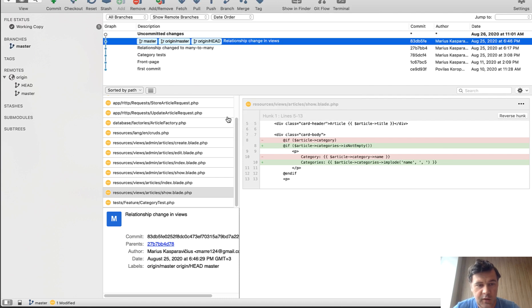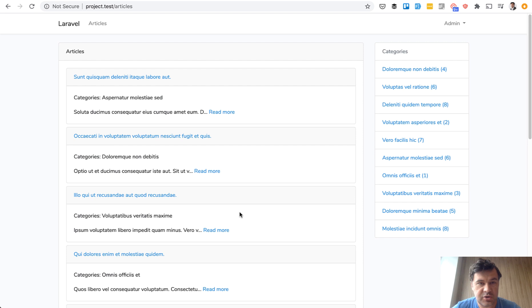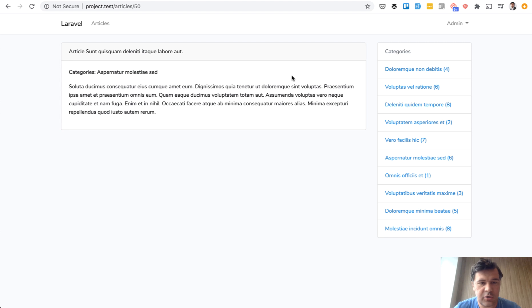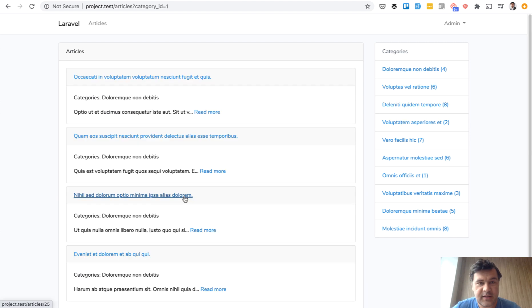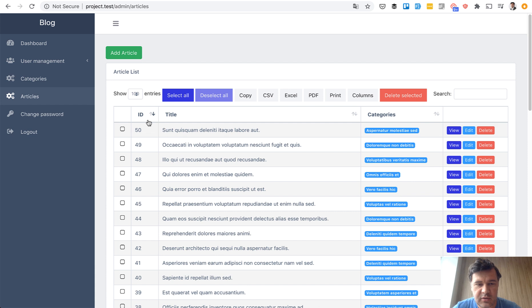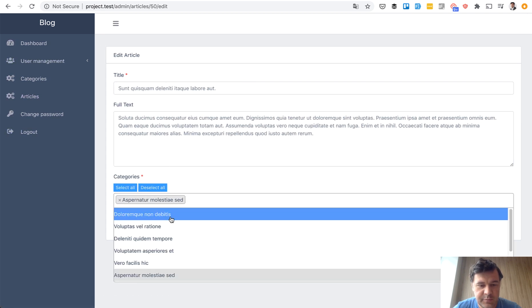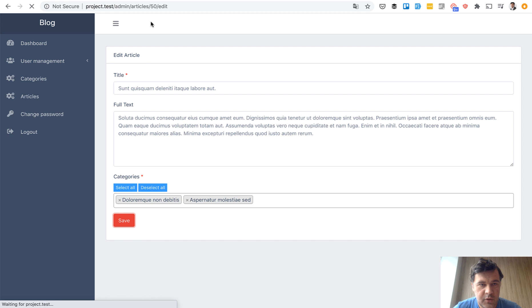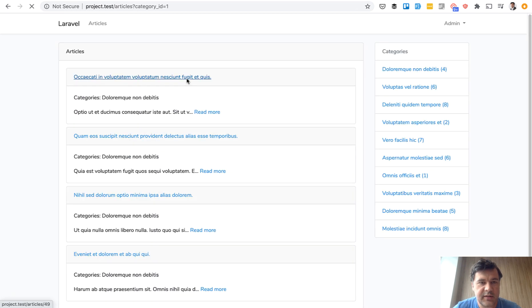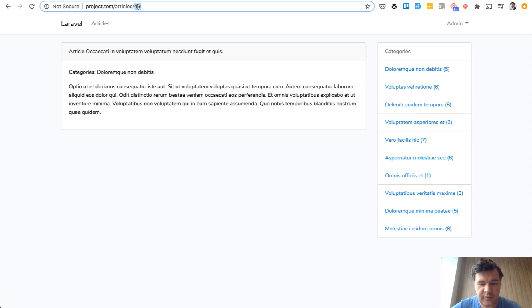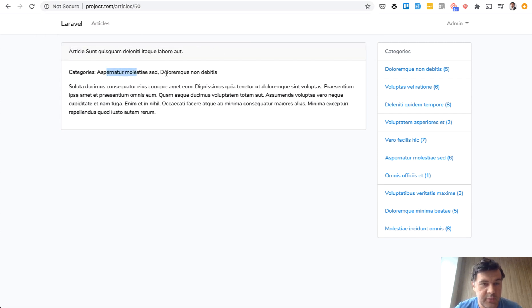On the homepage, in the article controller, we change the relationship and the query — for example, if filtering with a category ID parameter. And in the blade views, we change how categories are shown in both the index and the show view. So quite a lot of changes across a dozen or two files. If we check out that commit, the project should be working. We launch the homepage again and we can see multiple categories for an article. Let's assign multiple categories to, for example, article with ID 50 via the admin panel. Changing to the URL with ID 50, we see comma-separated two categories.